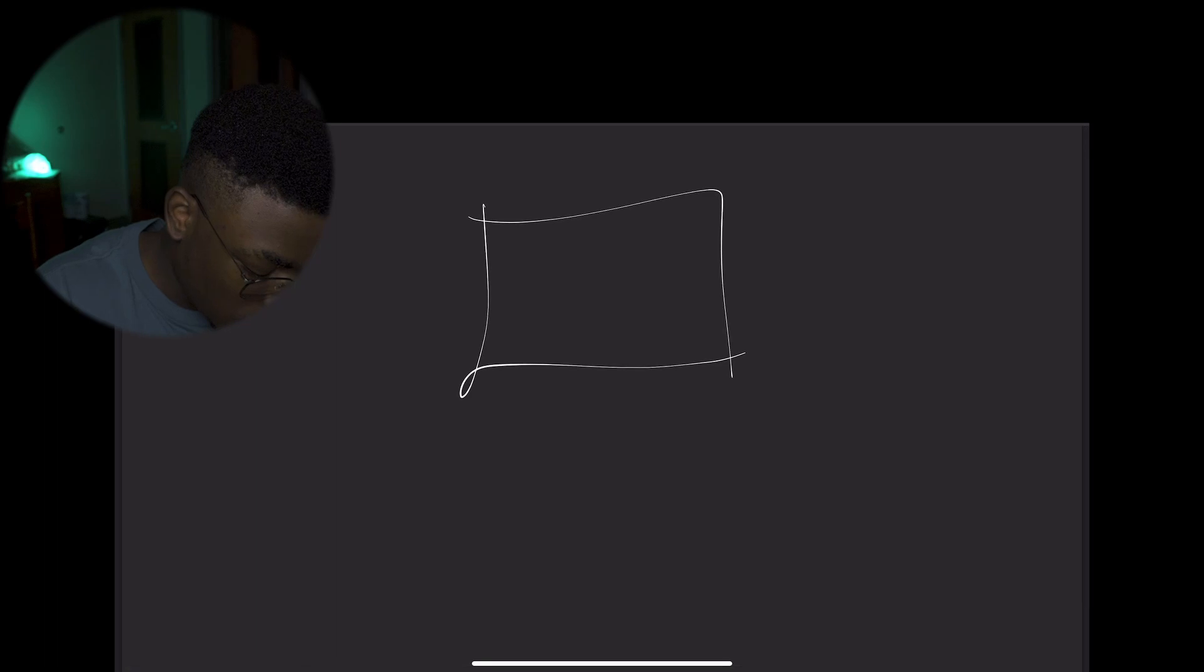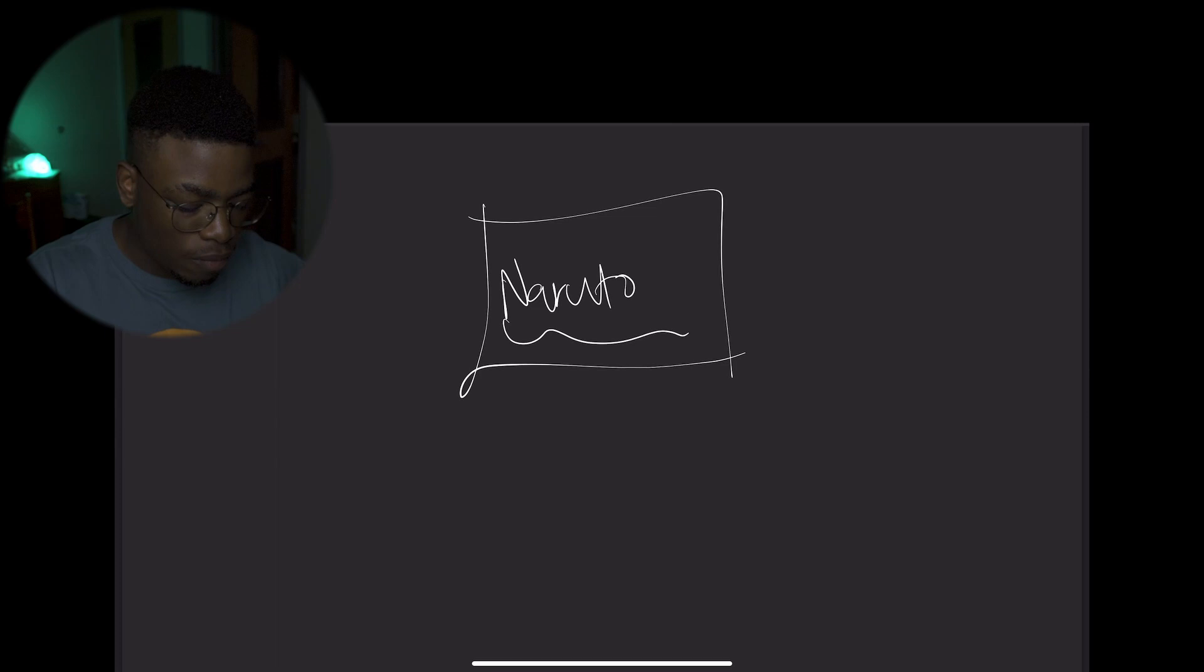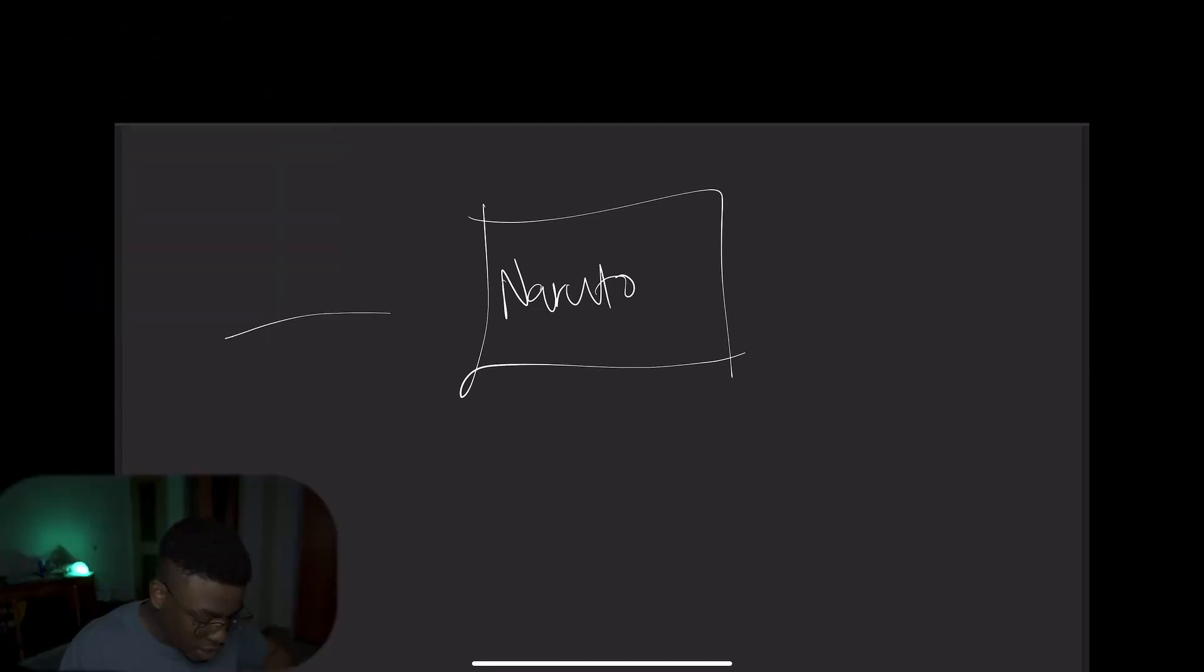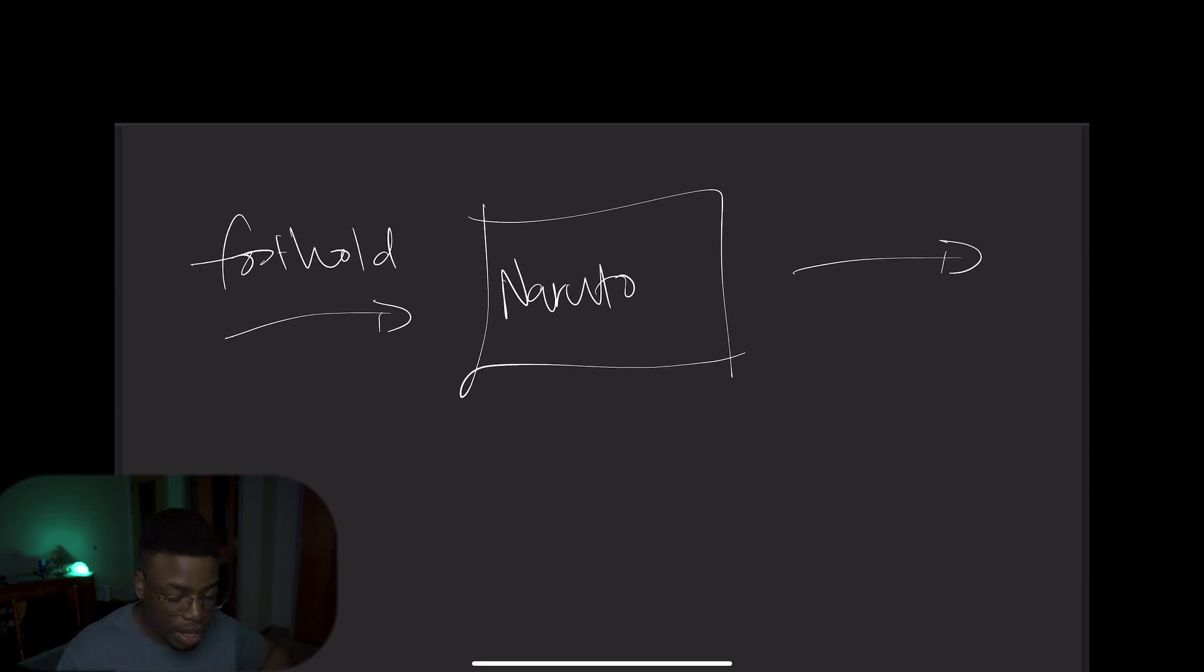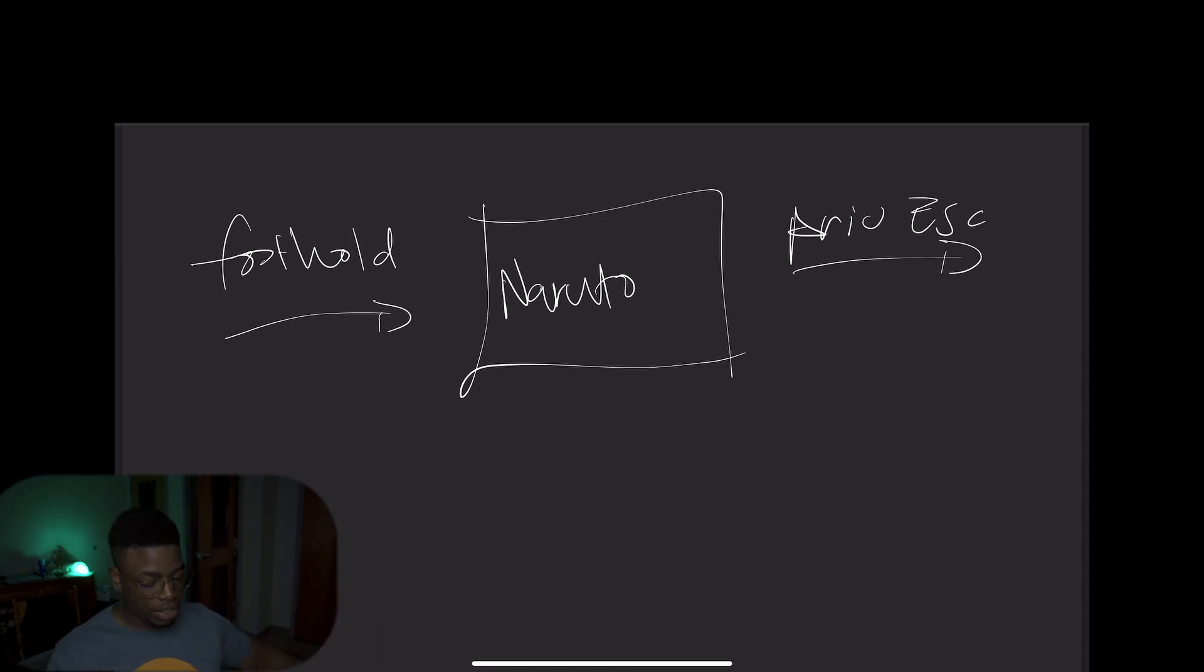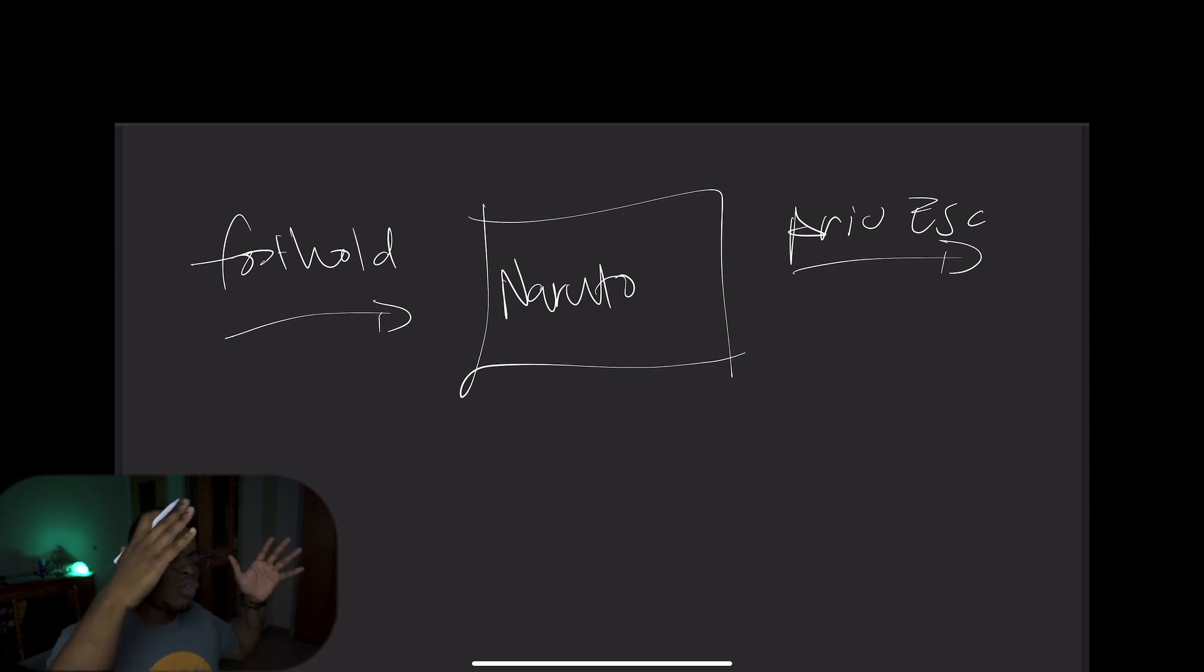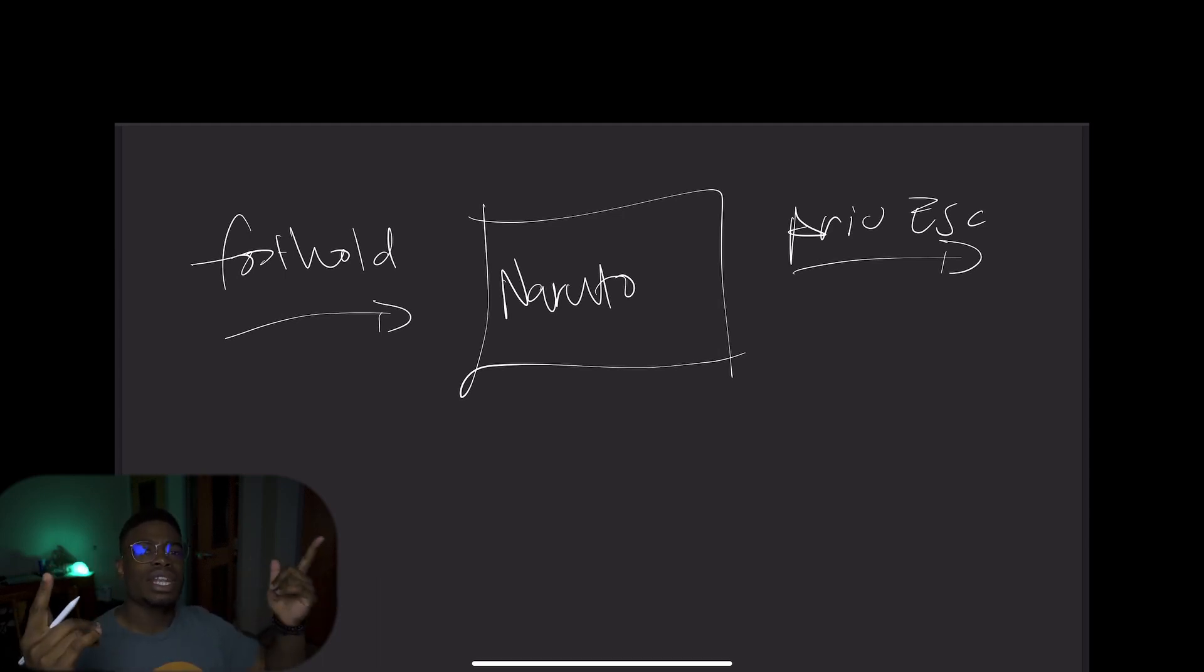But let's get straight into it. So what we need to think about at first is the name of the machine. As you might know, I like naming my things after Naruto. So the name of this machine is going to be Naruto. The next thing you might want to think about after that is the foothold. Excuse my handwriting, by the way. And then the privesc. How is someone going to get a foothold? How are they going to privesc? Are they going to go from foothold straight to root? Or are they going to need to move laterally and then vertically?